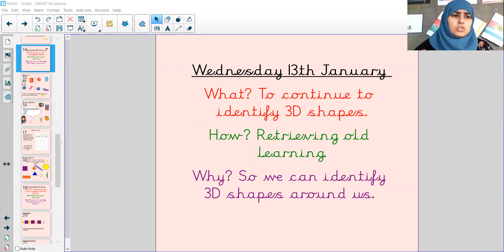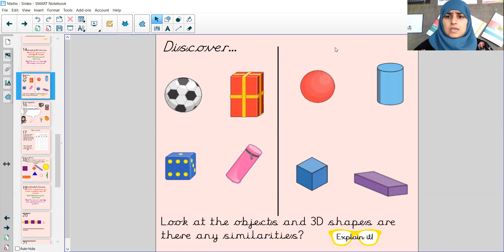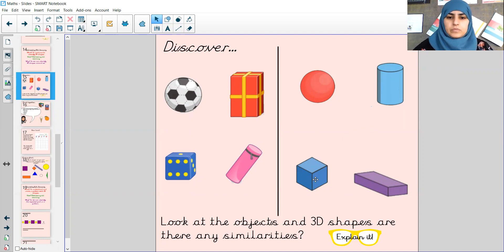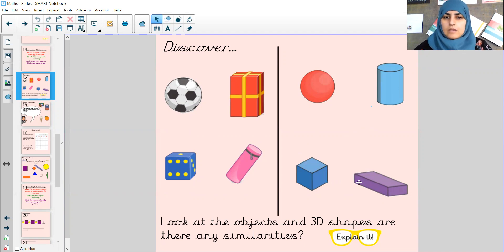Just a quick discover. You can see there are lots of 3D shapes. I wonder if you can remind me of the names. My turn: a sphere. Your turn. My turn: a cylinder. Your turn. Brilliant. My turn: a cube. Your turn. Fantastic. And the last one, my turn: a cuboid. Your turn. Fantastic.